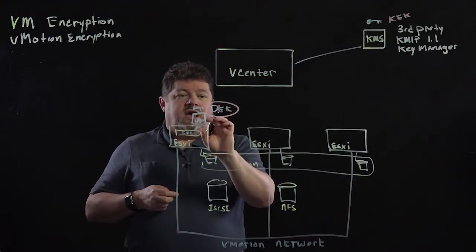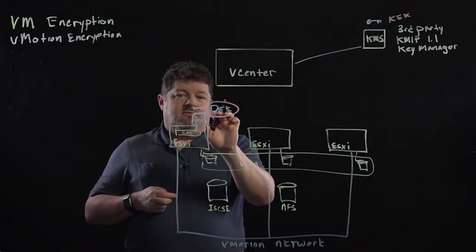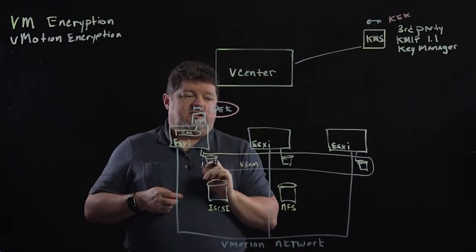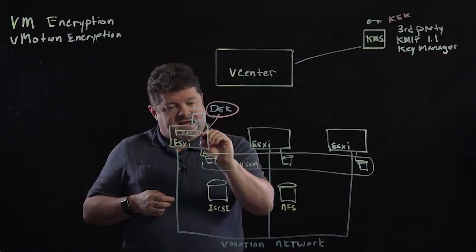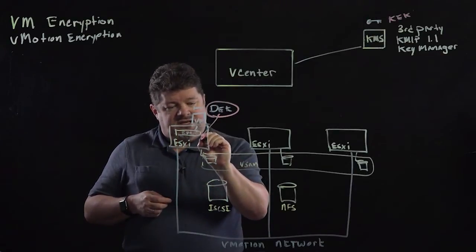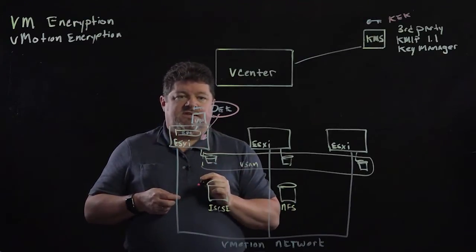When I do that, that DEK, that disk encryption key, is added to a key cache within ESXi.